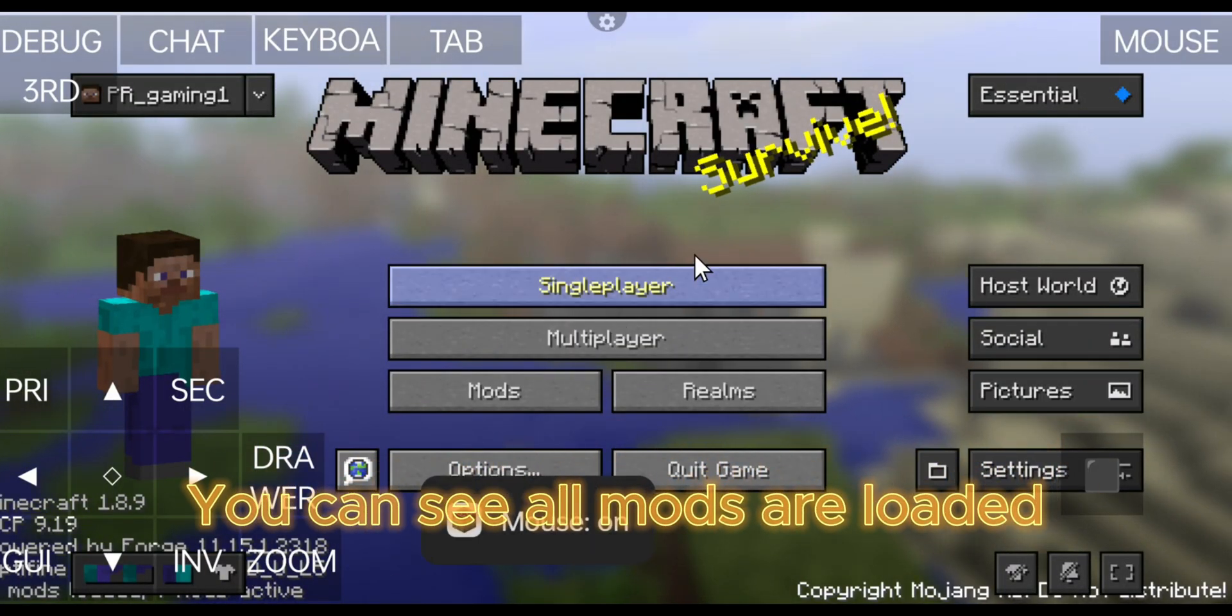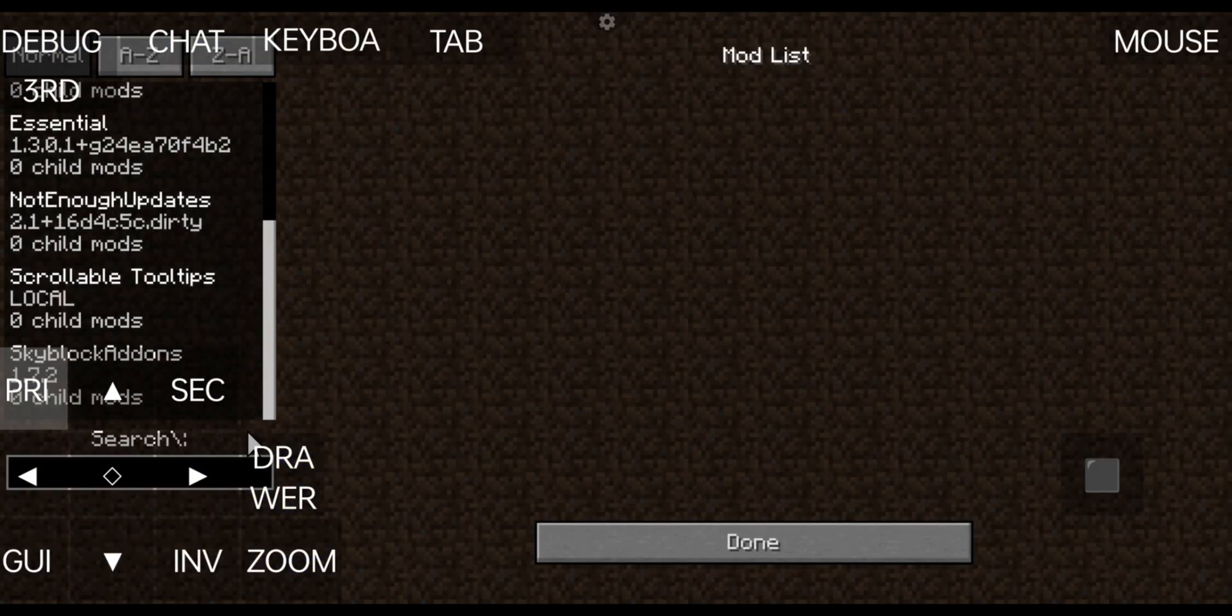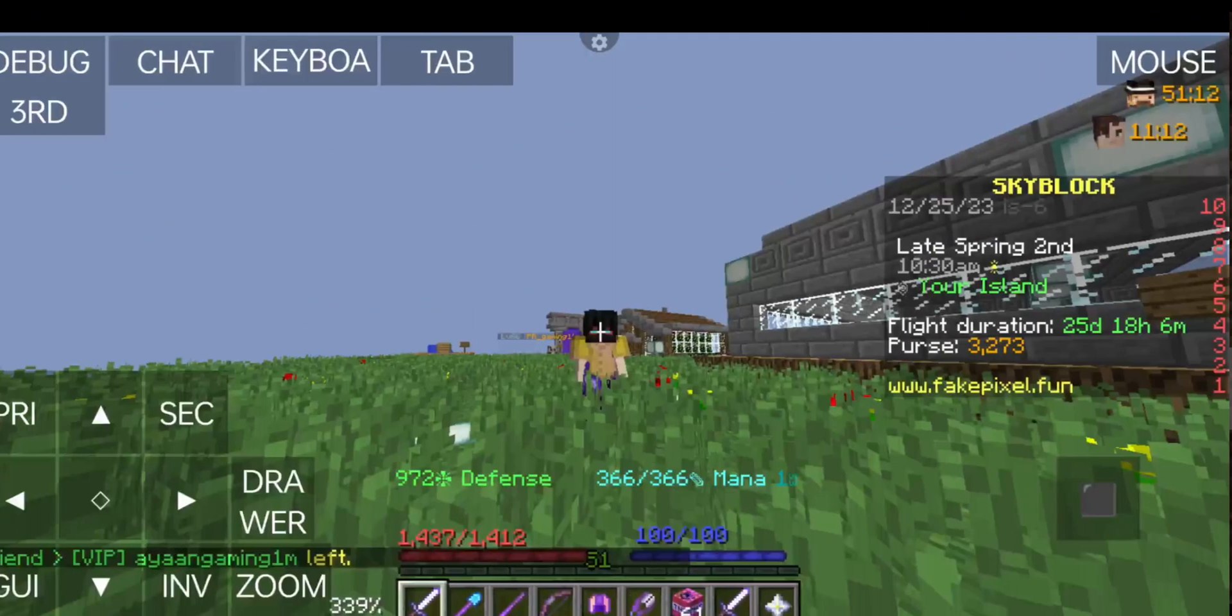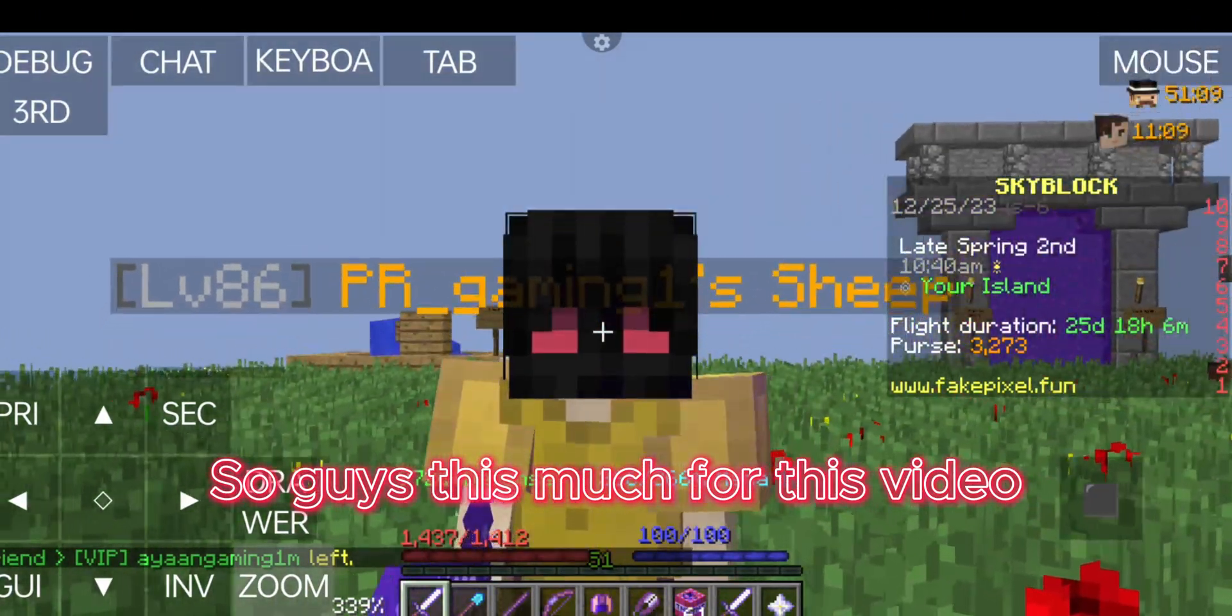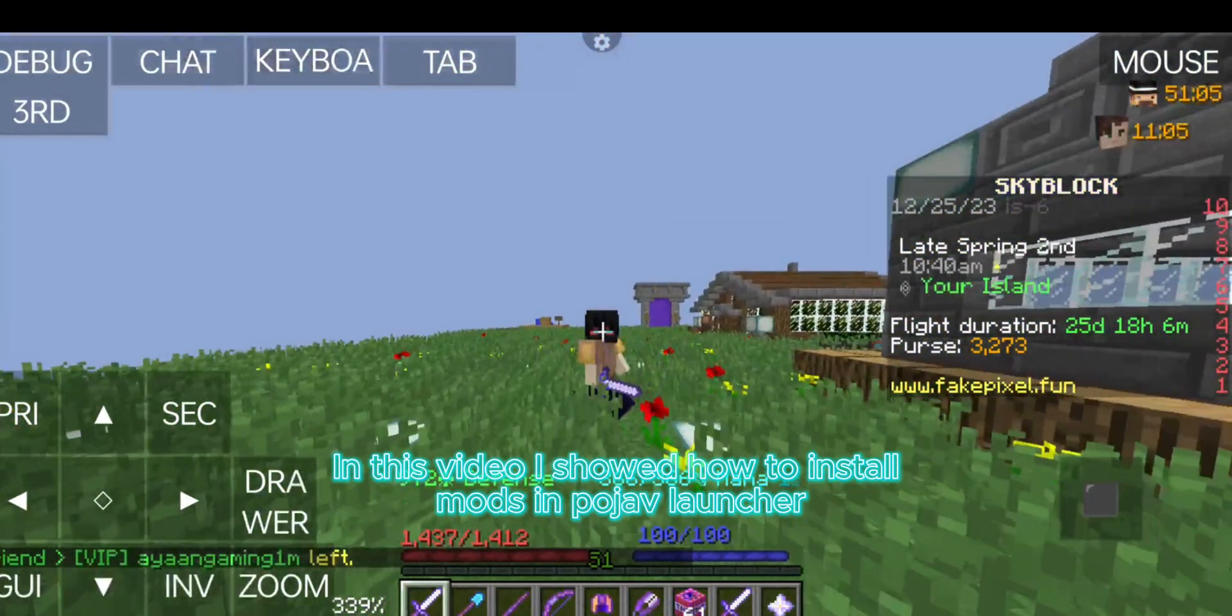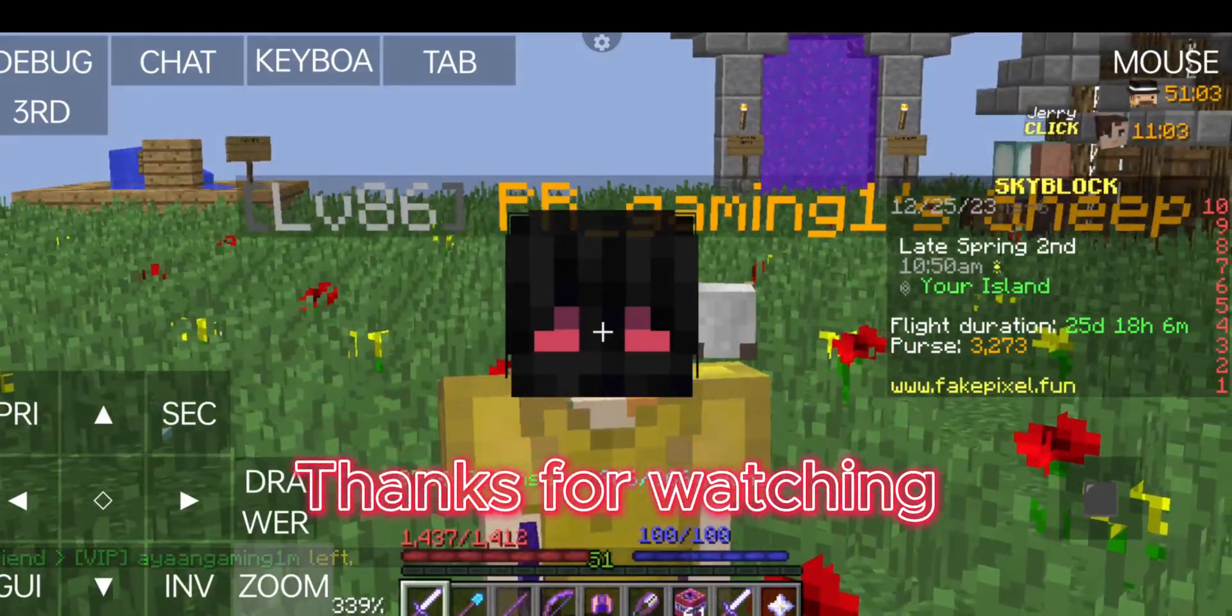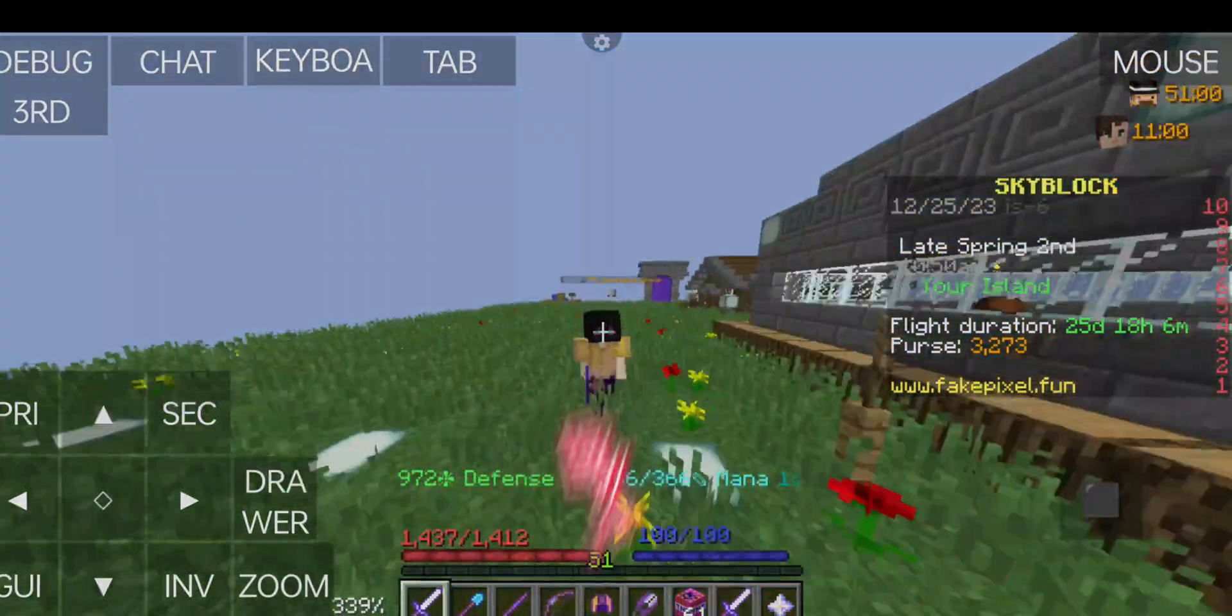You can see all mods are loaded. So guys, this much for this video. In this video I showed how to install mods in Pojav Launcher. Thanks for watching, bye bye and love you guys.